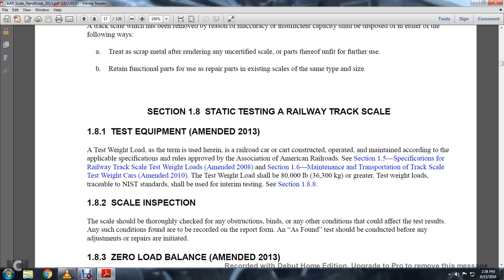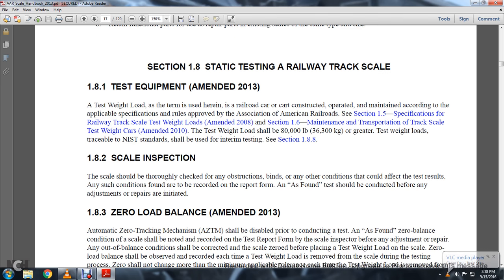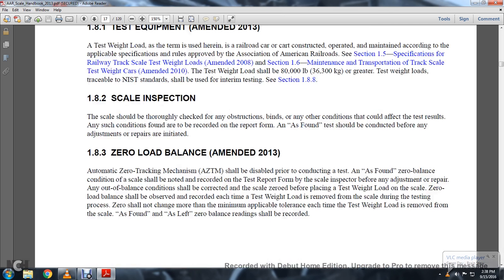Testing weight loads traceable to the National Institute of Standards and Technology standards should be used in terminating testing, Section 1-8-8. Scale inspection: the scale should be thoroughly checked for any obstructions, binds, or other conditions that could affect the test result. Any such condition found shall be recorded on the report. The test should be conducted before any adjustments or repairs are initiated.